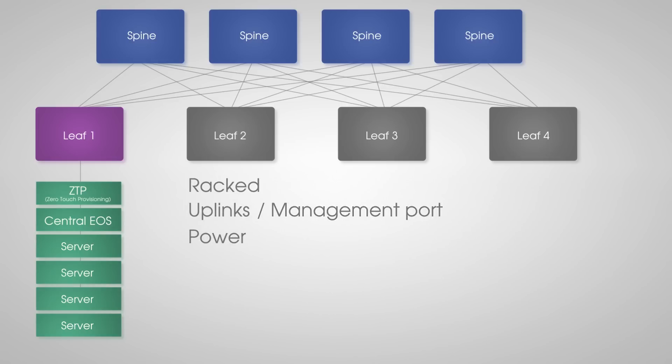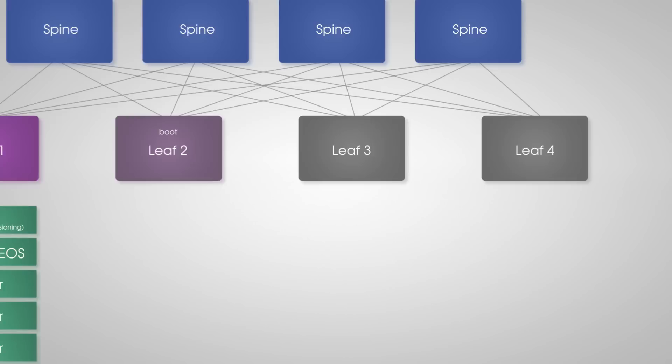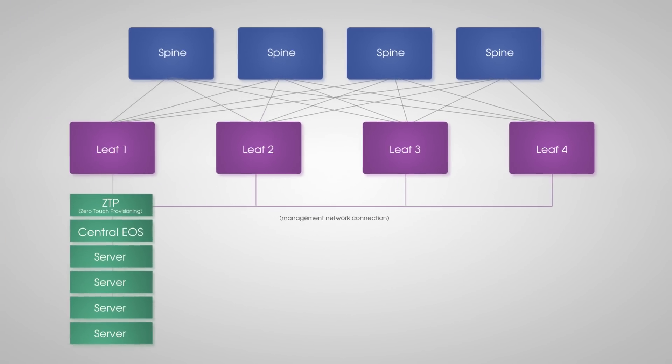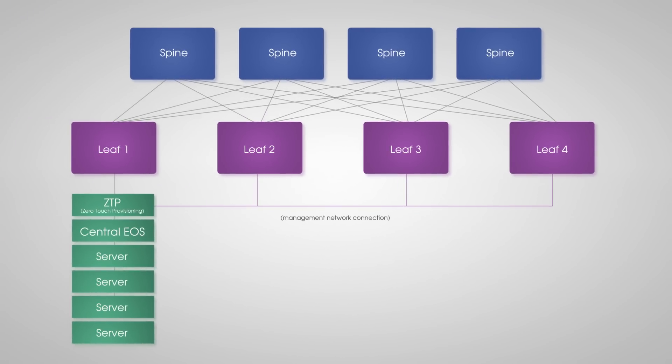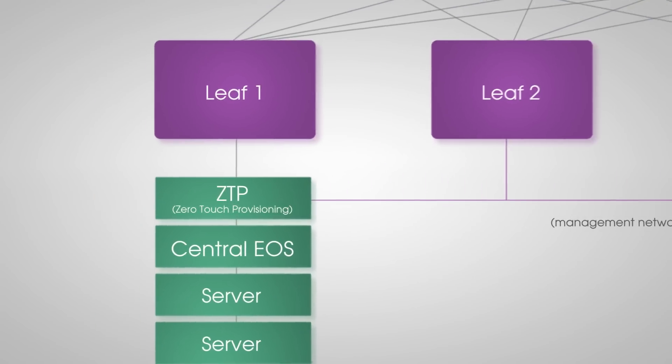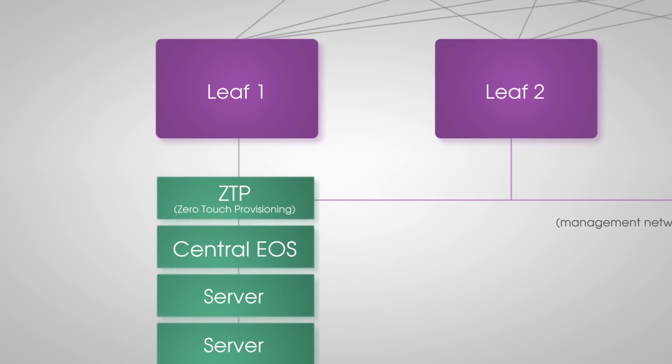The leaf switch boots up, connects to the network either in-band or out-of-band, is automatically addressed, imaged, and provisioned with its initial configuration, all via Arista's zero-touch provisioning.